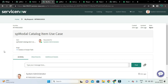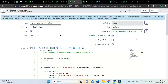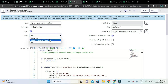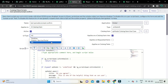Let me show how I designed this script. I created an on-submit catalog client script for the spModal catalog item use case catalog item. You can see the name, it applies to the catalog item, and the type is on-submit. For UI type, select 'All' — mobile and Service Portal — though it will work only on the portal.